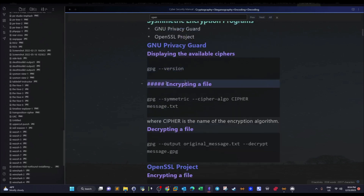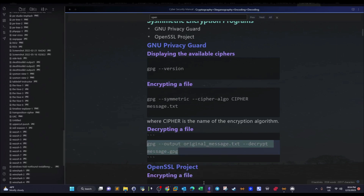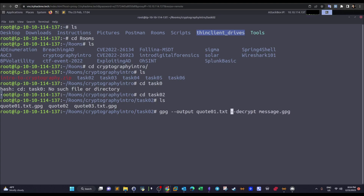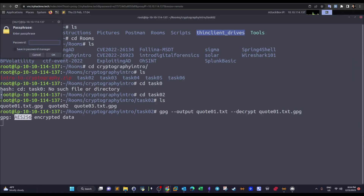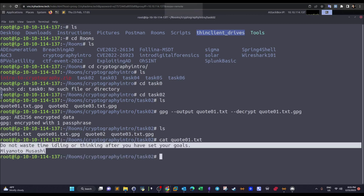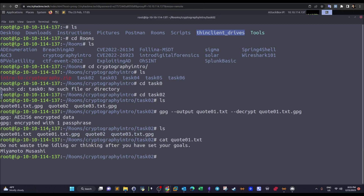We copy the GPG decrypt command, paste it, and change the parameters: the output is named code01.txt and the input is the ciphertext. It recognizes the AES-256 algorithm and prompts for the password. We paste the key, run the command, and then cat code01.txt to reveal the plain text. The answer to the question — the third word — is 'waste'.